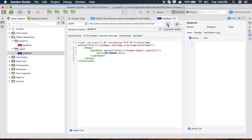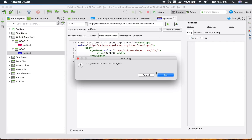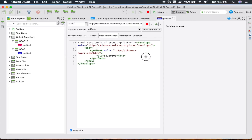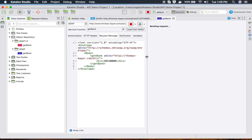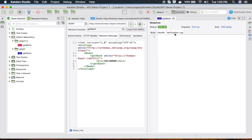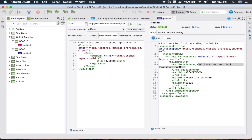Now I can run this. I'll save and see the output. It sends the request and shows us the bank details for that bank code — the name, area, and all other details. We have all those response options — headers, formats, and so on.